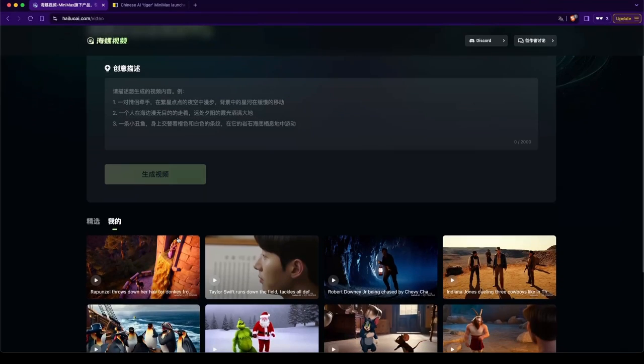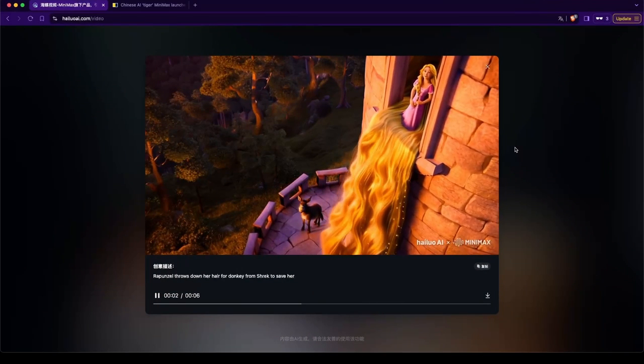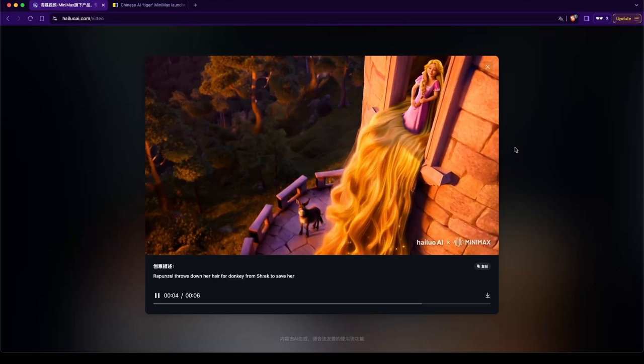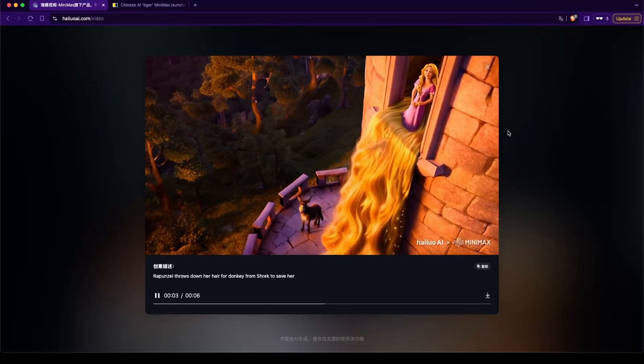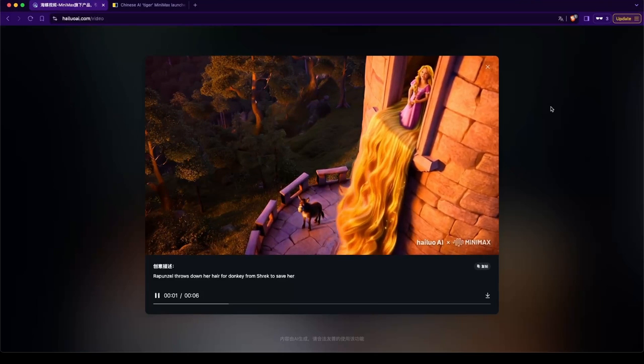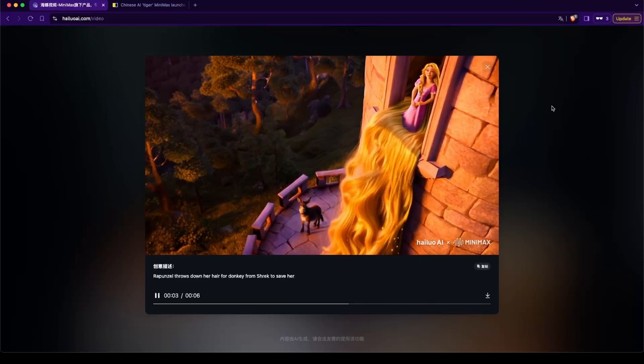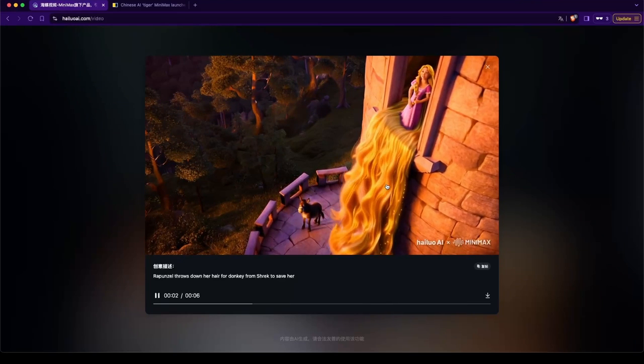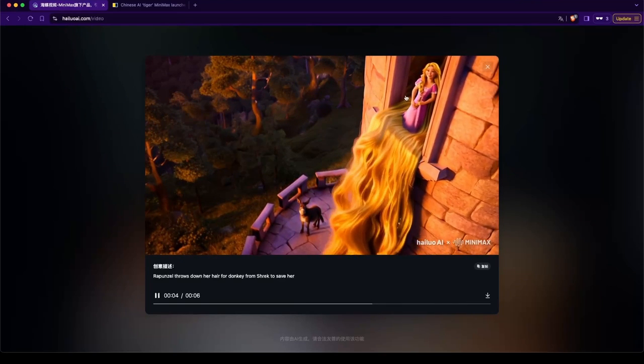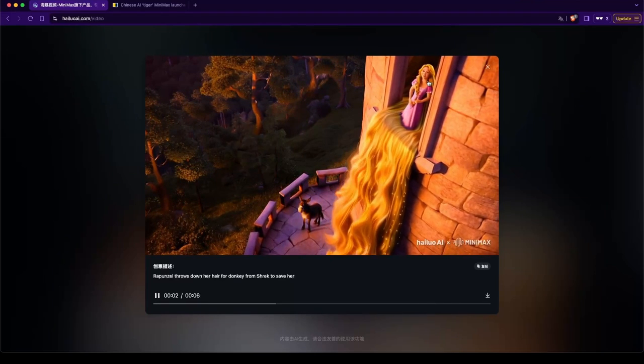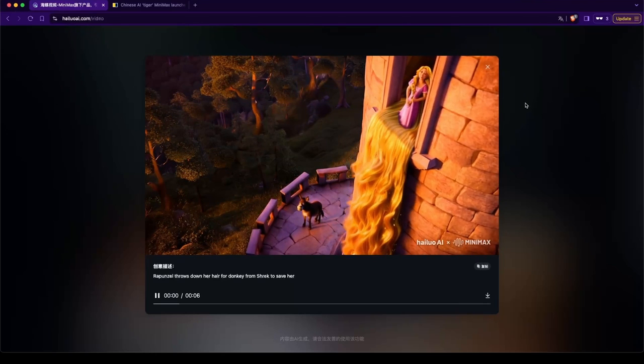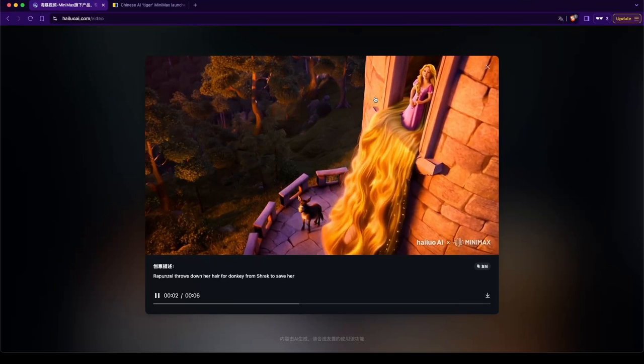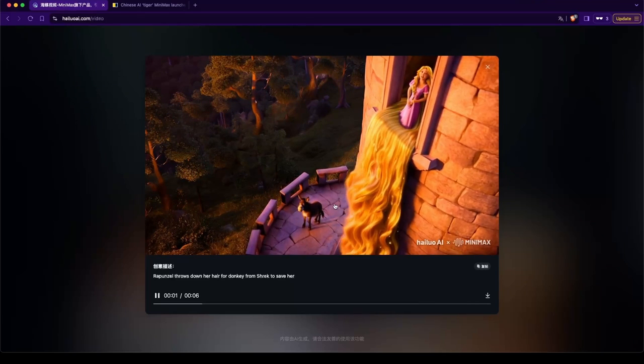Here we got Rapunzel and Shrek. What's up with their face? Donkey's like, okay. Okay. Her hair is flowing. That's cool. That's cool. But I don't know. Her face looks... She looks like he's drunk. Ay-yi-yi-yi-yi-yi. Alright. Well, at least they got the scene right. You know. The tower. Donkey doesn't look like Donkey, but... You know. Almost.